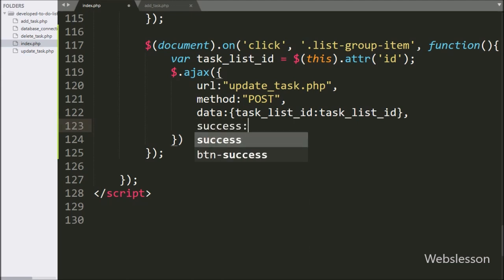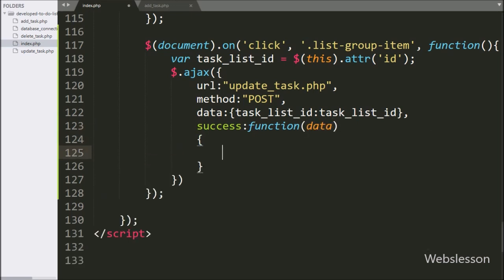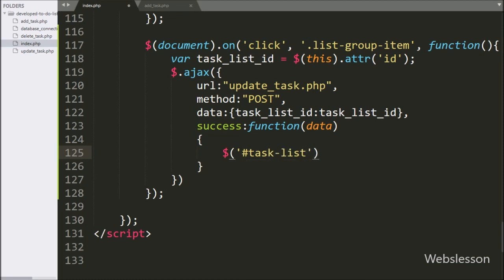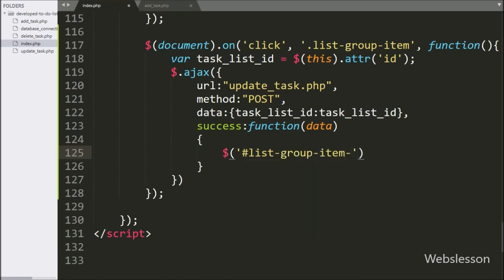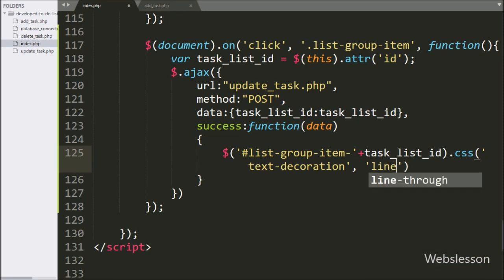Lastly, we write the success callback. This function is called if the AJAX request completes successfully, and it will receive data from the server. Under this success function, we select the anchor tag with the list-group-item ID matching the taskListID value and apply the CSS method, setting the text-decoration property to line-through. This will draw a line through the text, indicating that the to-do list item has been checked.